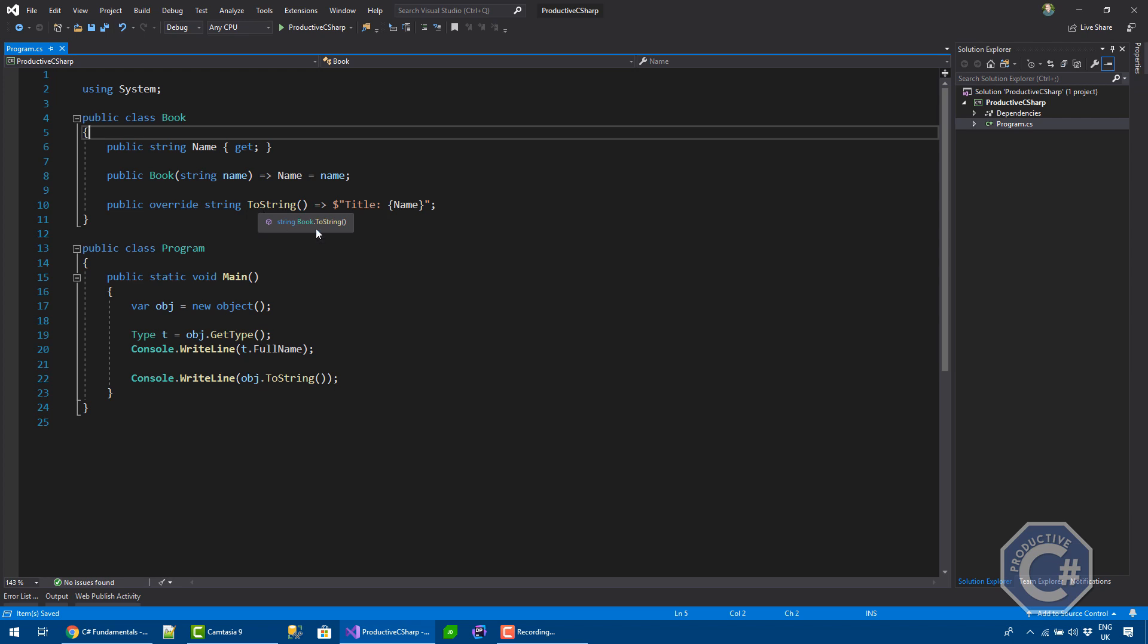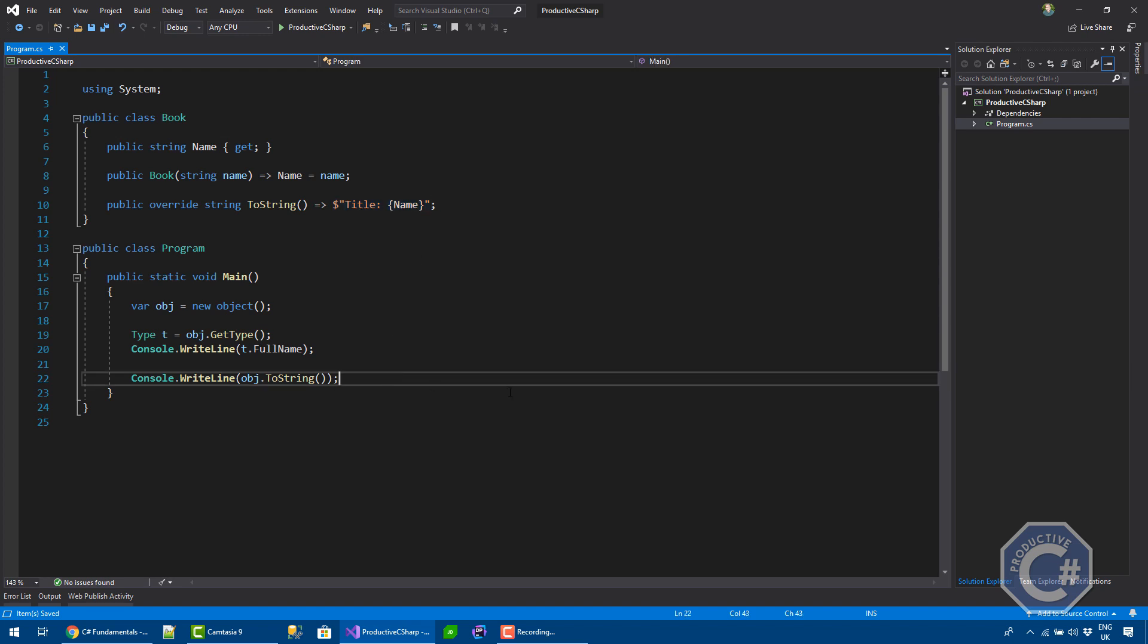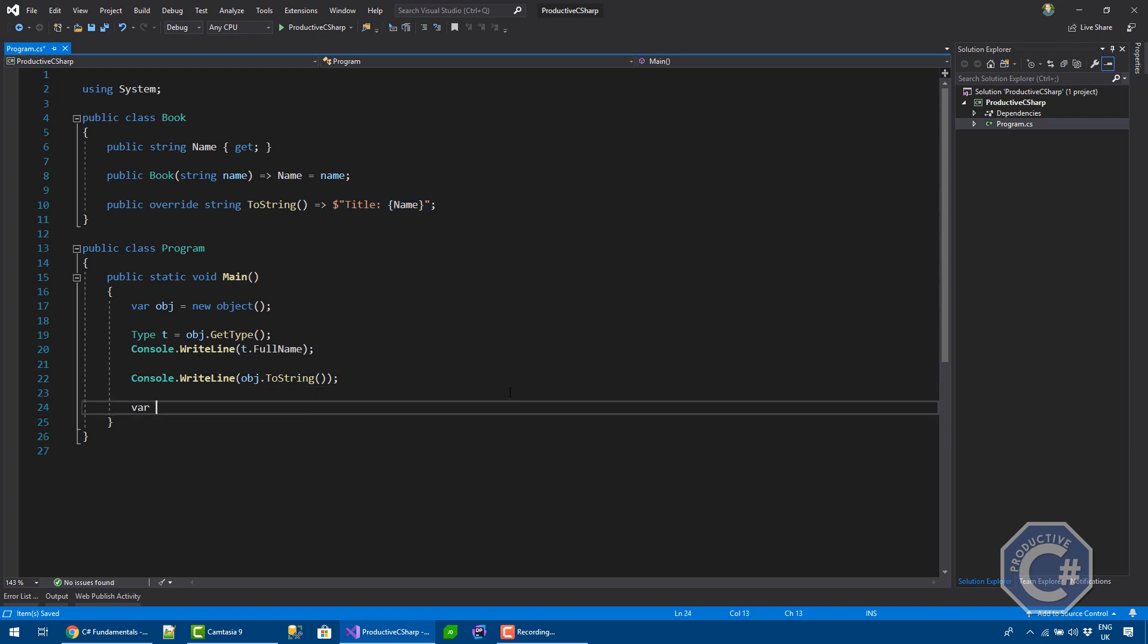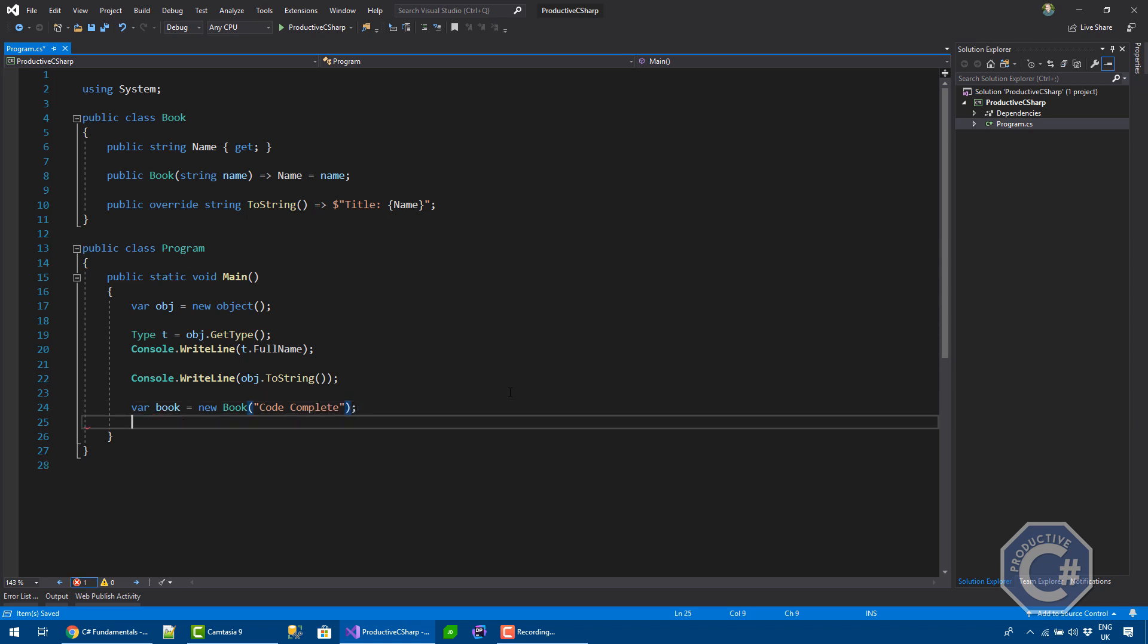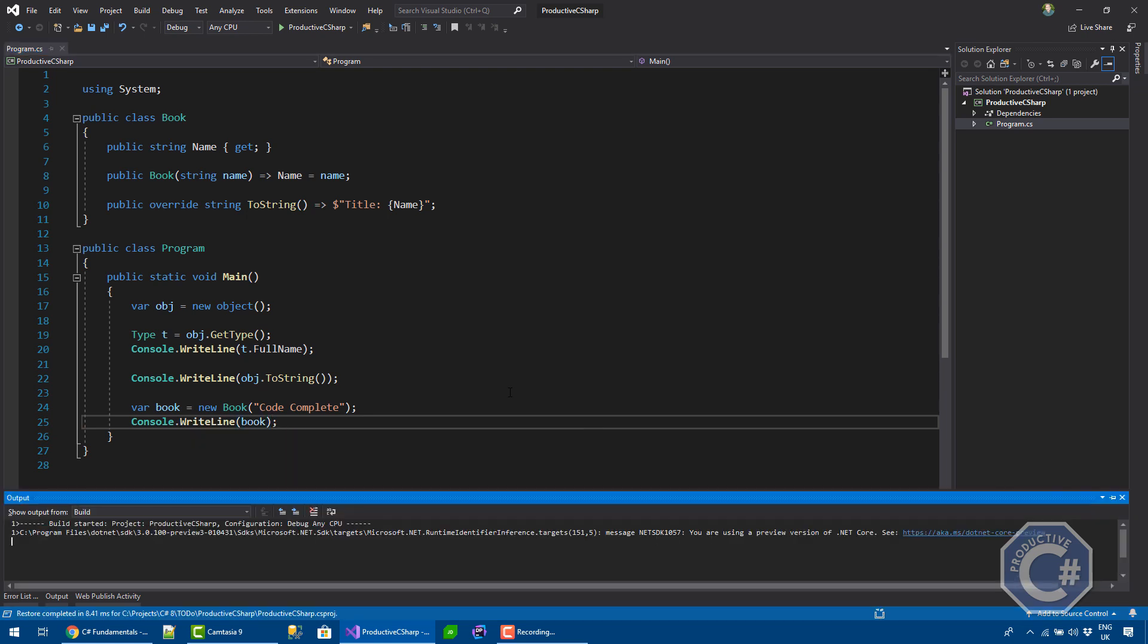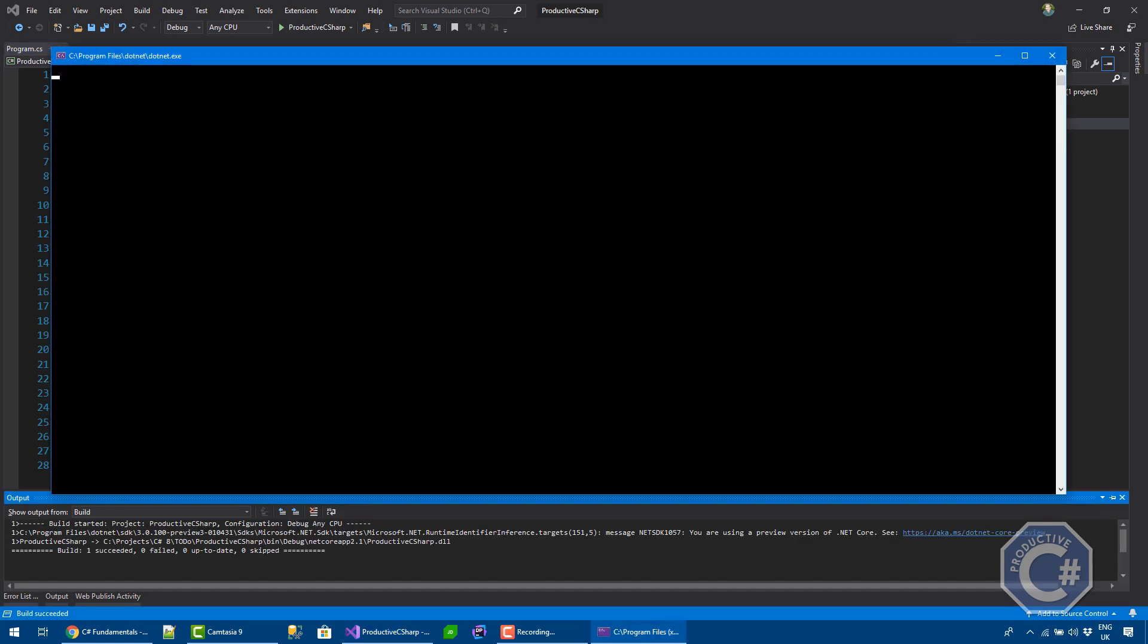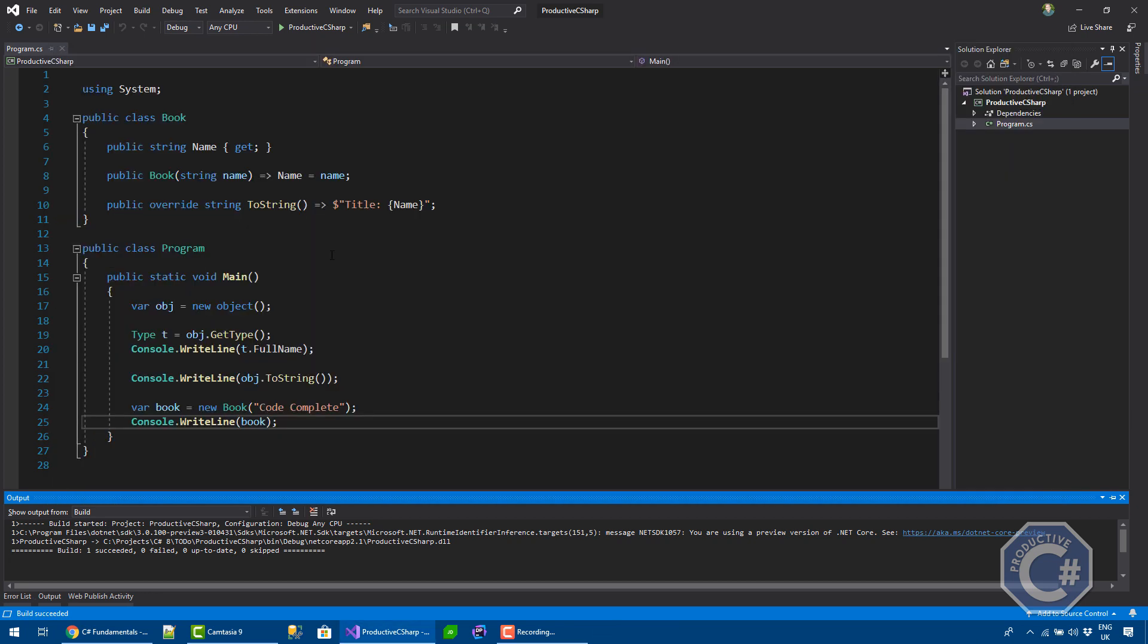You can just remove that, automatically every class implements object. And when I do override toString, I'm basically saying that I'm changing the implementation of toString. So instead of relying on the base class, please use this method. In fact, if I create a book and I try to print it at this point in time, because toString is implemented, you will see that actually title code complete is printed.